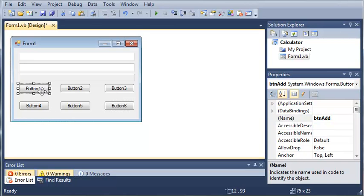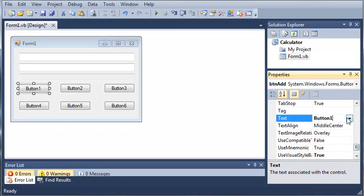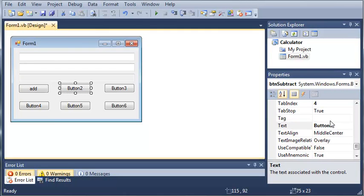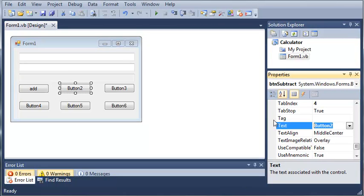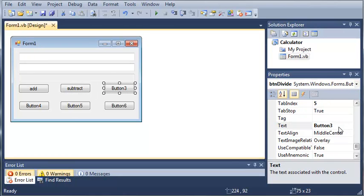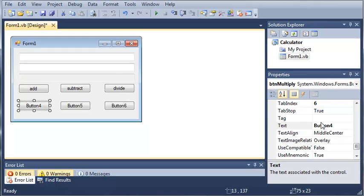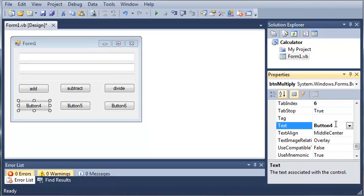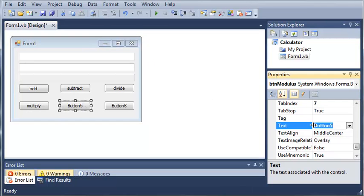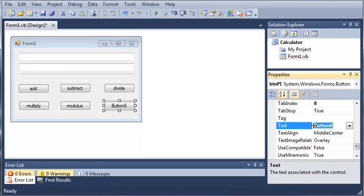Now let's set the text value for each of these buttons. The first one is Add, then Subtract, Divide, Multiply, Modulus, and Pi.